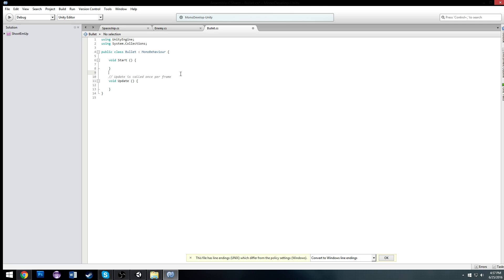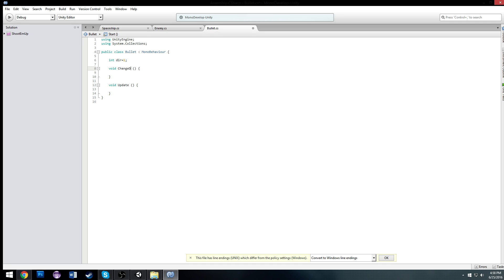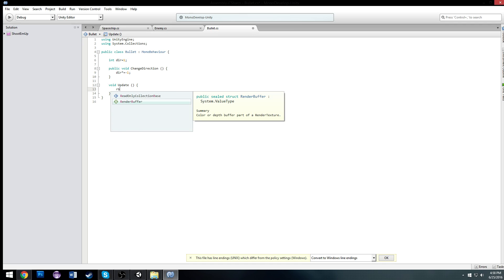In our bullet script, we need a boolean — actually we'll make it an int. We'll call it dir for direction and set it to 1. We'll make a public void ChangeDirection that, whenever called, sets dir times equals negative one — just flipping our direction. On Update, we just want a constant bullet speed. RB, which we need our Rigidbody — the usual: rb equals GetComponent Rigidbody2D.